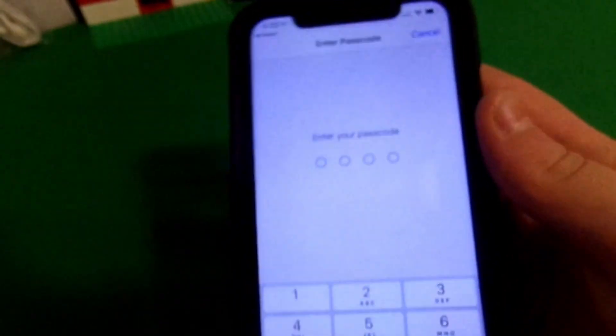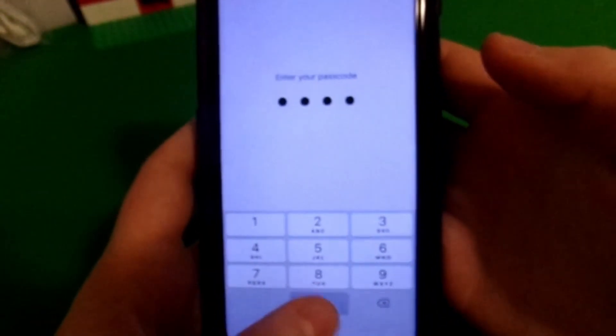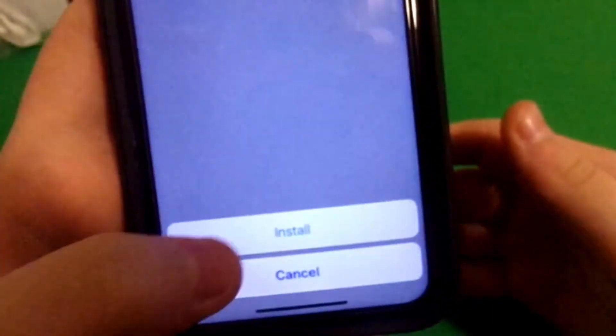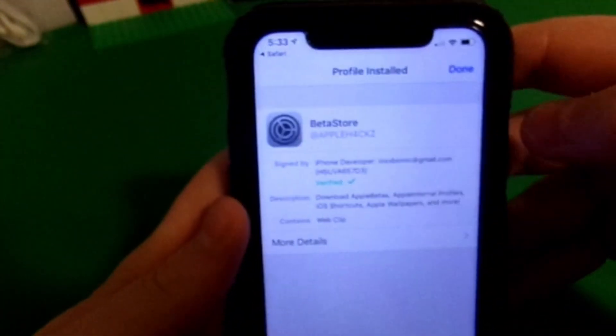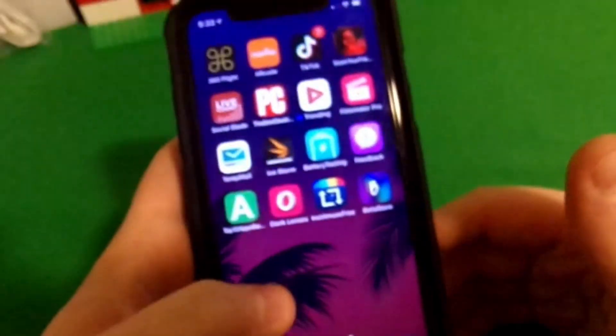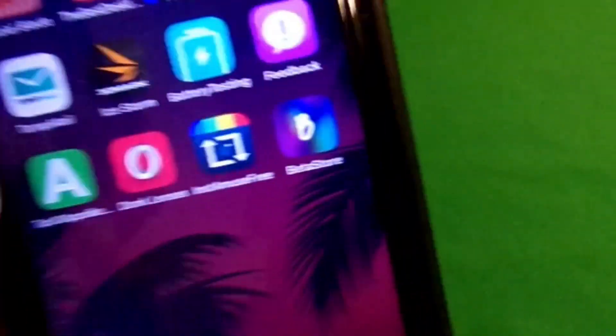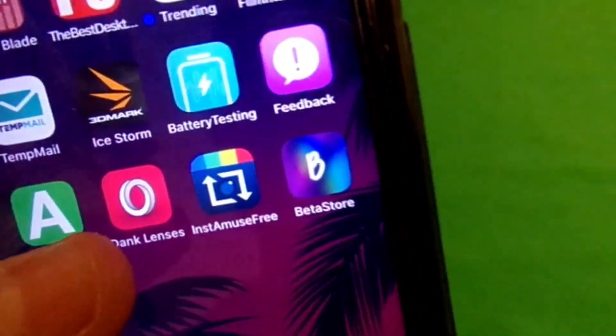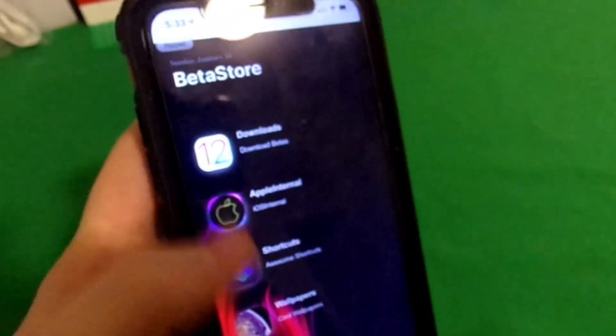As you can tell, it says beta store. Go ahead and click install, enter your passcode if you have one, click install again, install again, and then finally you can hit done and go to your home screen. As you can tell, it is right there.